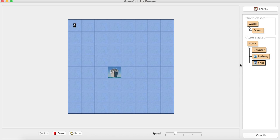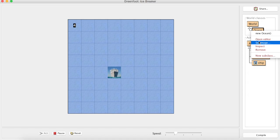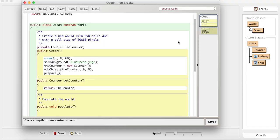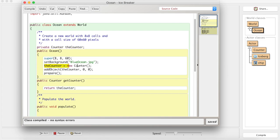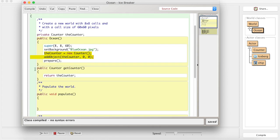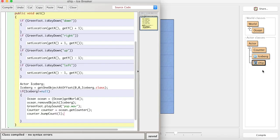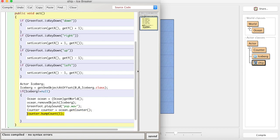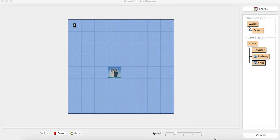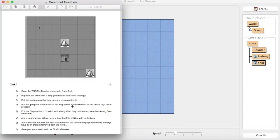It did that by making one variable there of type counter, making a new instance of the object counter and adding it to the world, adding one method to be able to grab that counter, and then with the ship we have got the counter to be able to work with it in this class and added one to it using the bump count method.